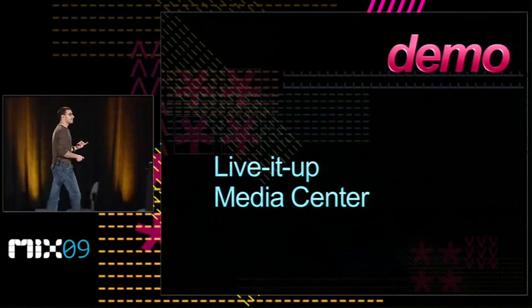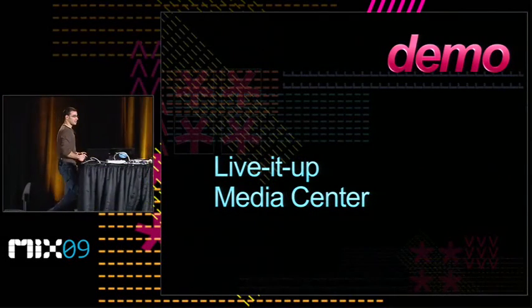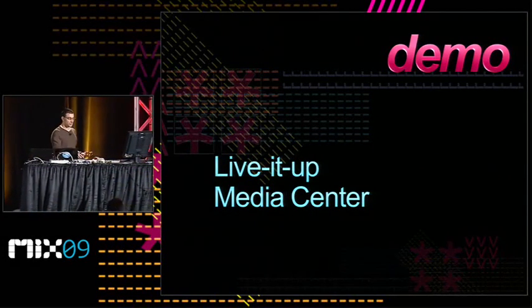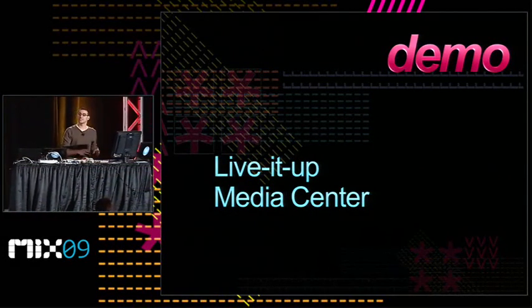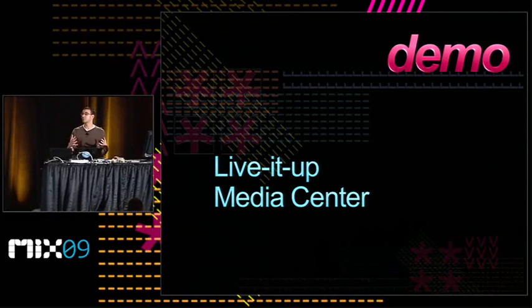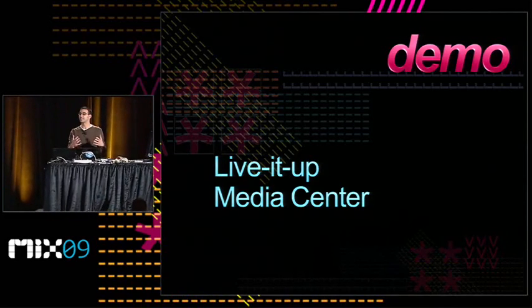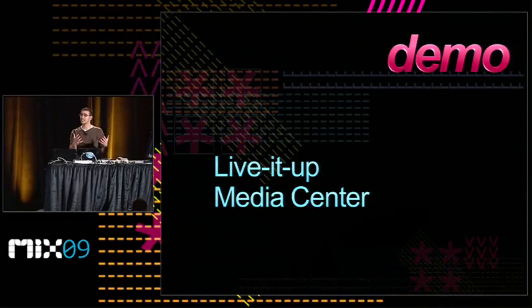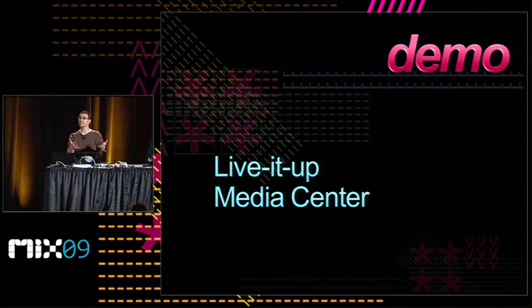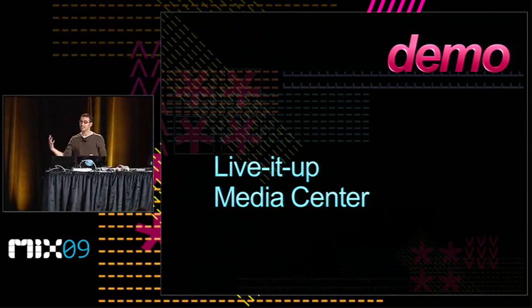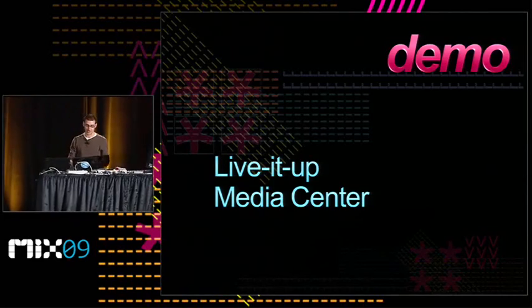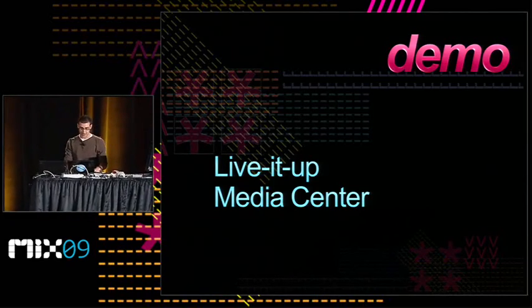Before we go too far into it, I thought I'd show you just a quick example of an app. How do you take an app that you use today as a sort of stand-alone app and really add those four dimensions to it?